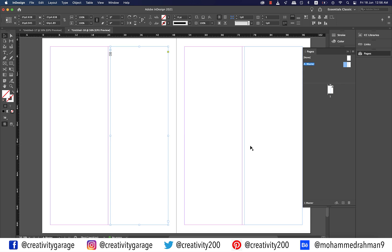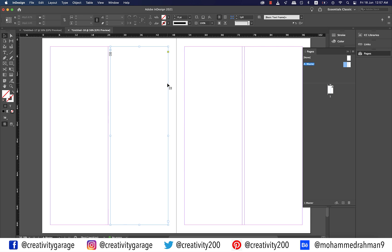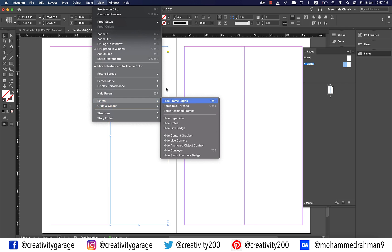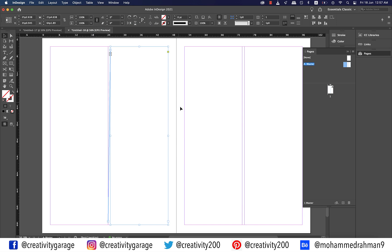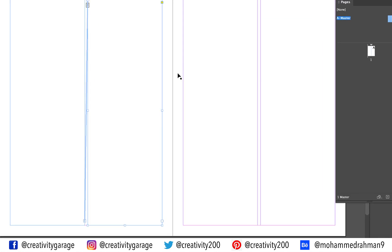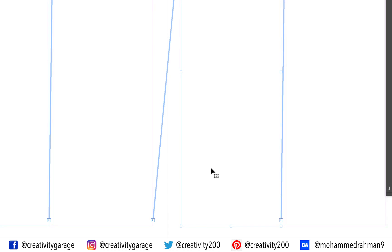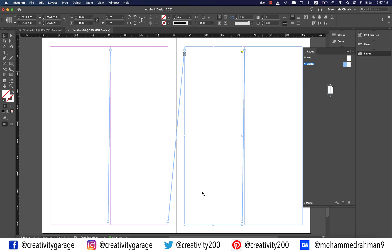Since this is the master text frame, the pages will need to be linked. If you go to View and then Extras and select Show Text Threads, you'll find that the two pages are not linked yet. So click the small square box at the bottom right of the page once. And then click the column on the next page to link it. And it shall be linked instantly.